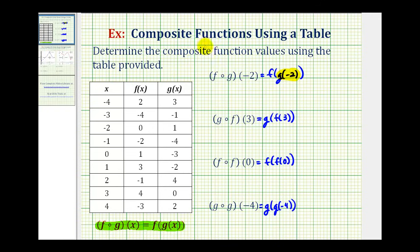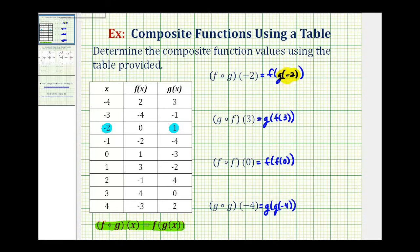So to evaluate this composite function, we'll first determine g of negative two. We go over to our table, find an input or x value of negative two, which is here, and then find the output for function g, which is positive one. So we can replace g of negative two with positive one.